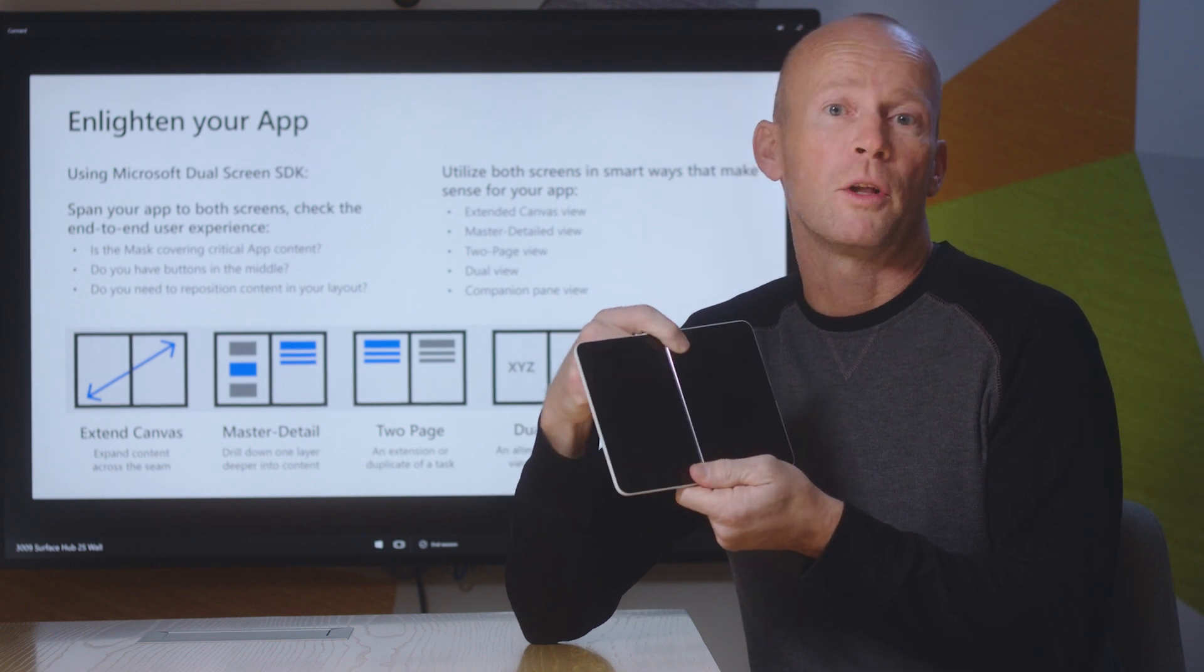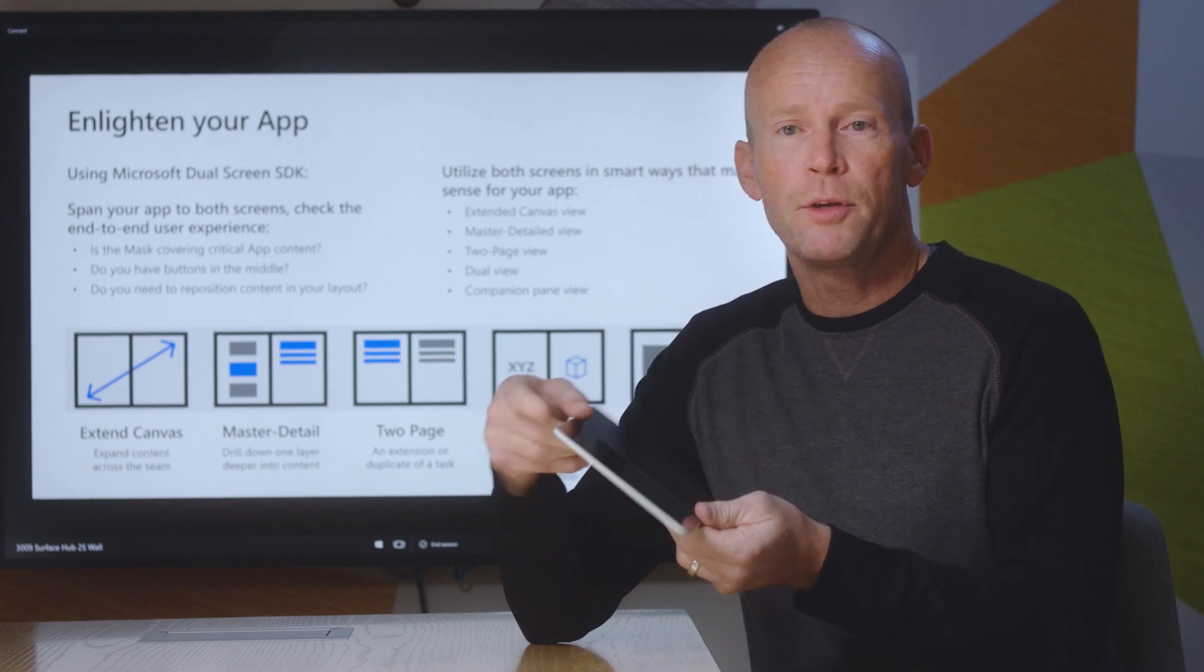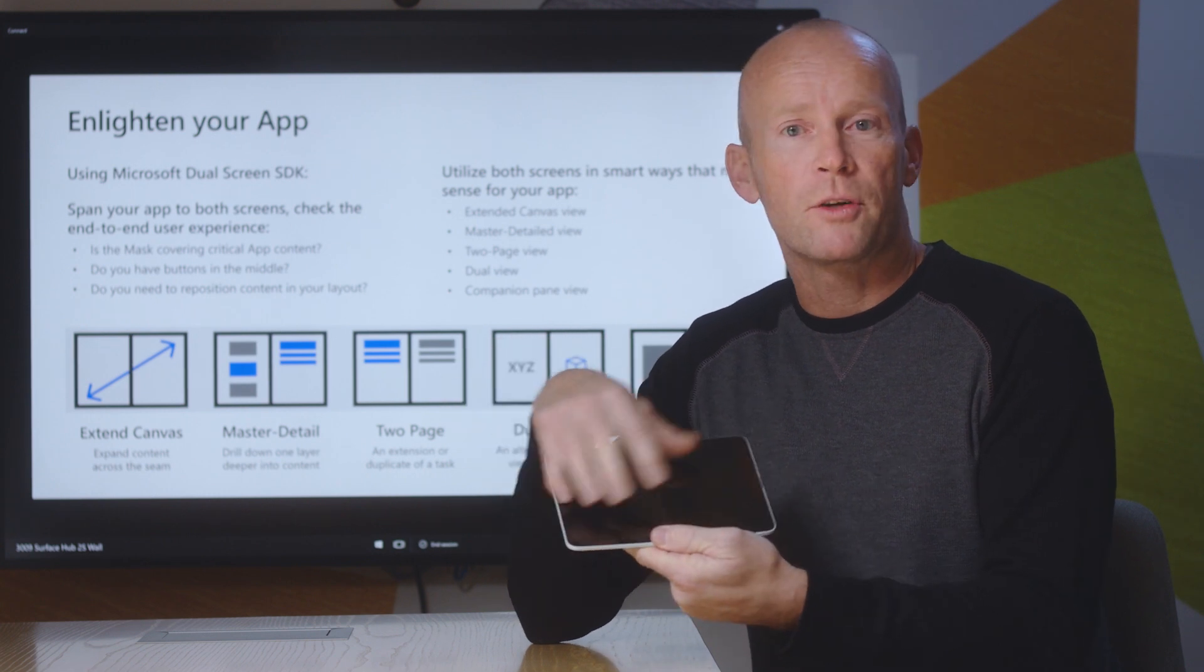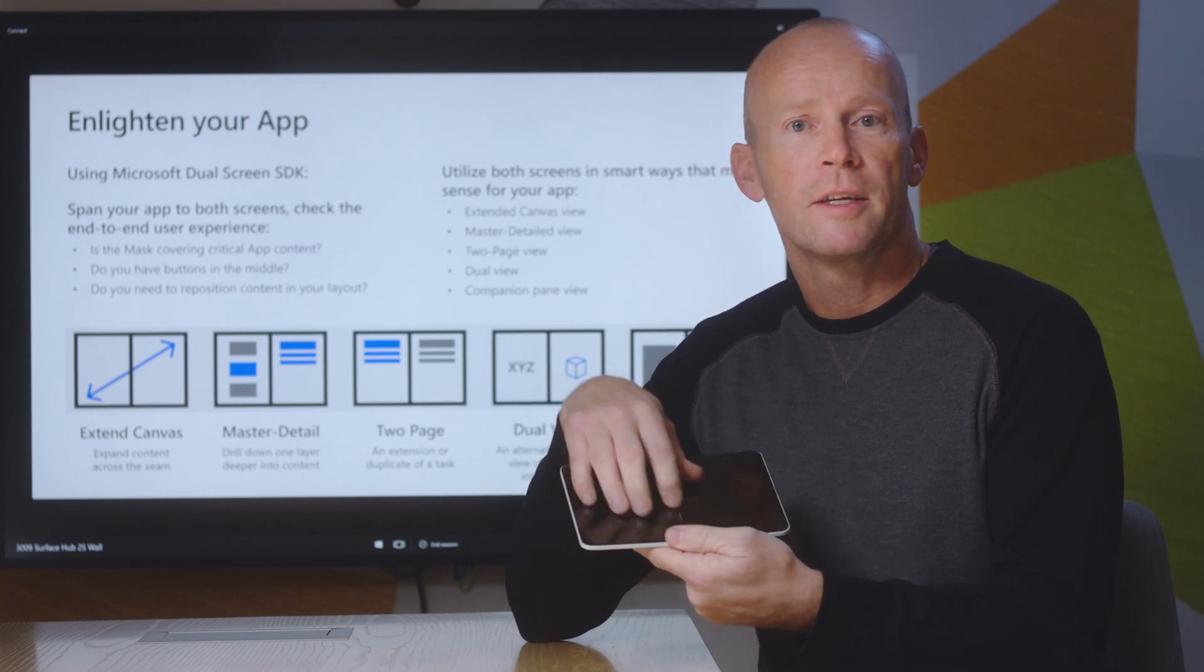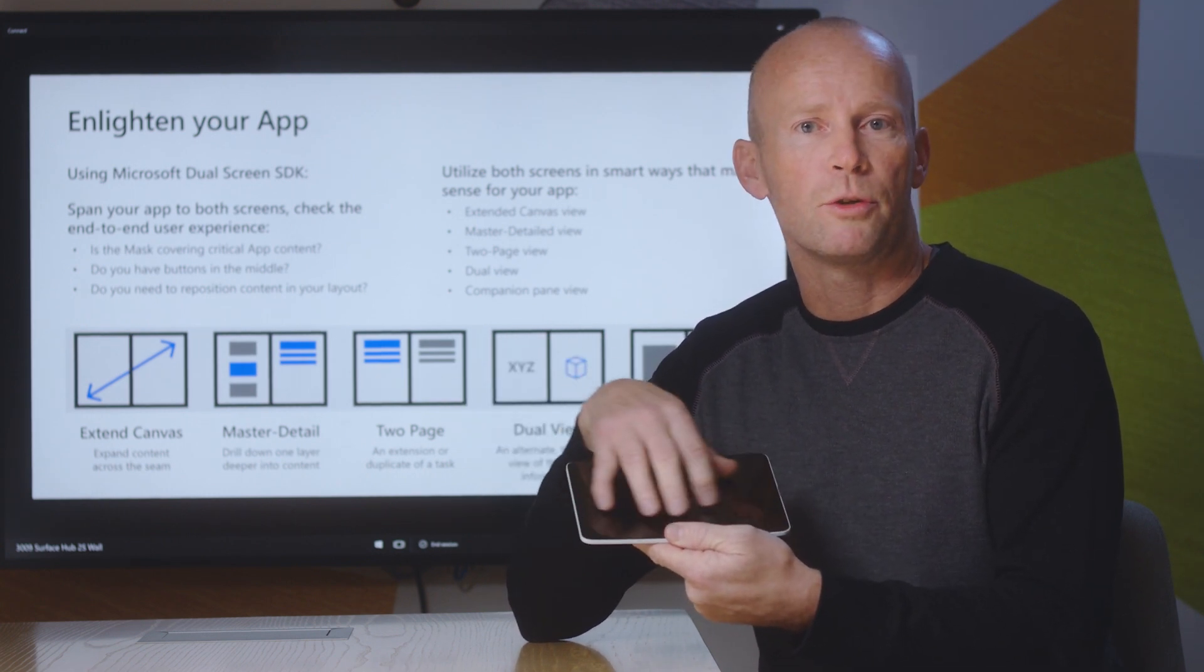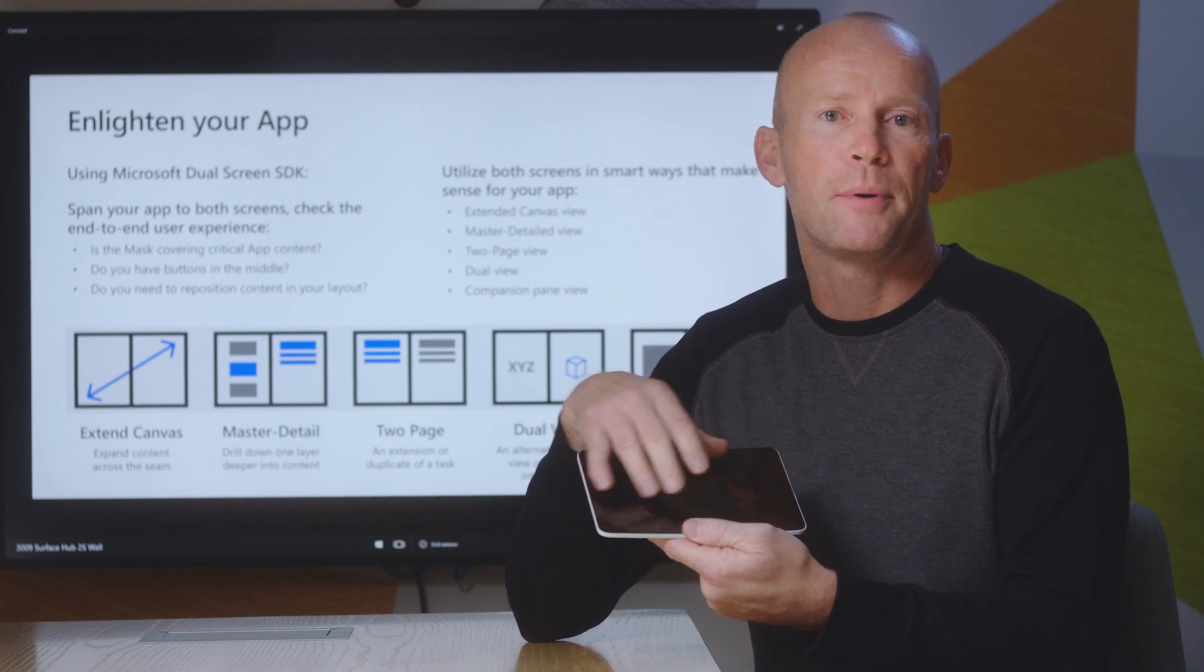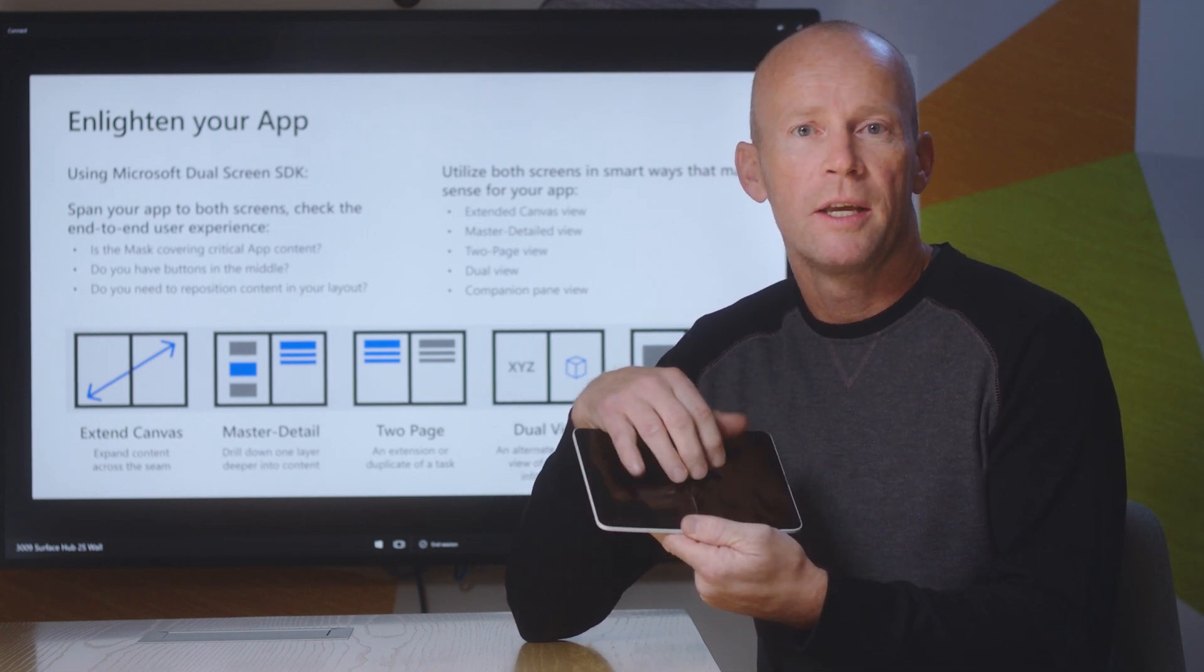And we have something called Companion View. The Extend View is basically the app spanned across both screens and the entire canvas is used by the application to show content. For instance, a map or an image or a drawing application.